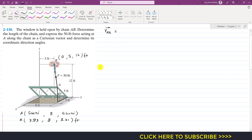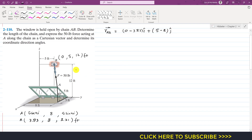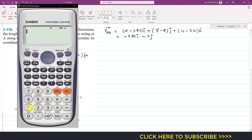Now we can find the position vector. We subtract the coordinates of point A from B since we are moving from A to B. So we write: 0 minus 3.83 for the i component, 5 minus 8 for the j component, and 12 minus 3.21 for the k component. This gives us: minus 3.83 i, minus 3 j, and plus 8.79 k.